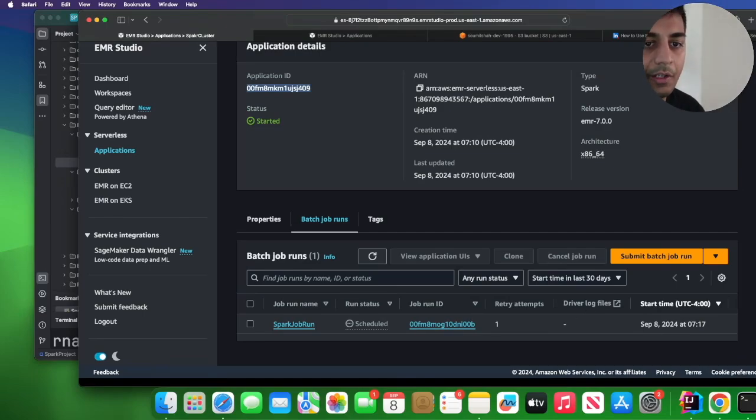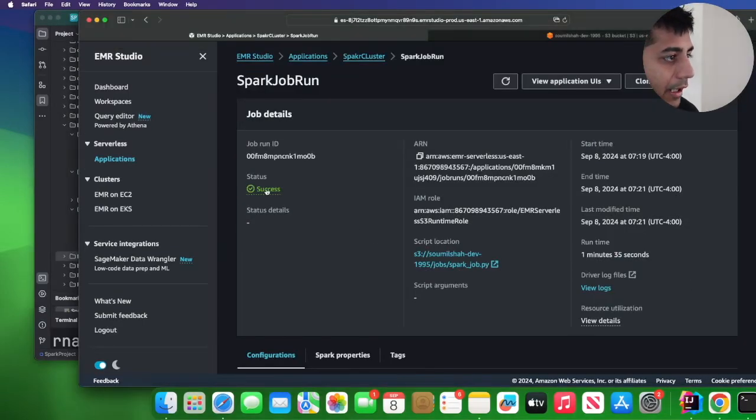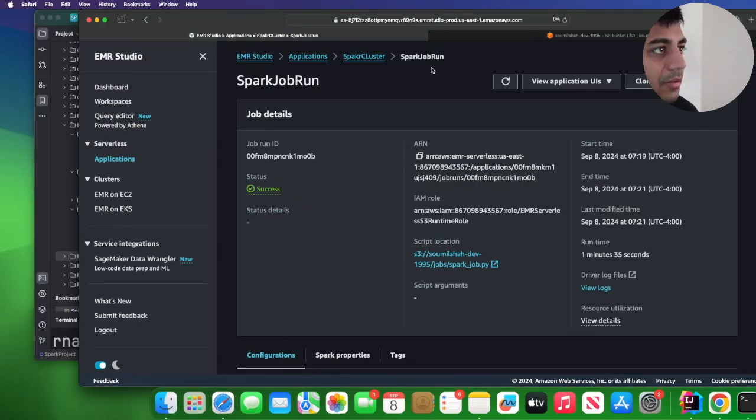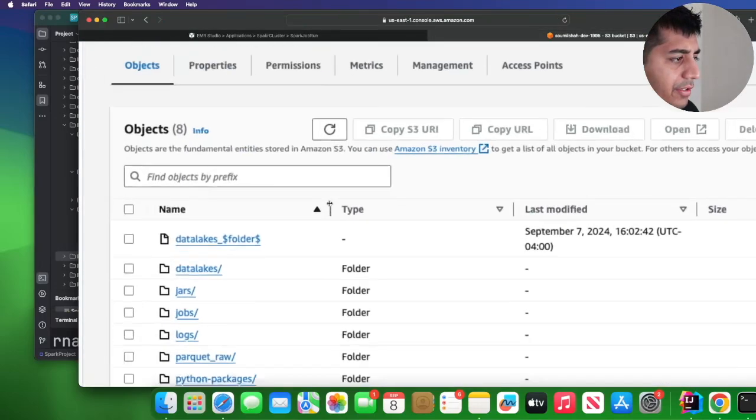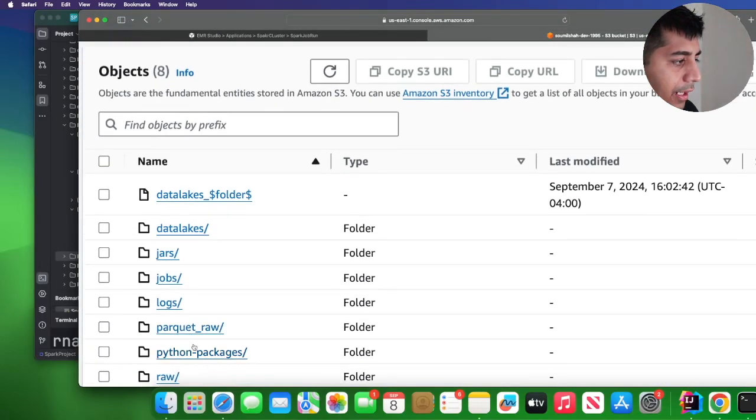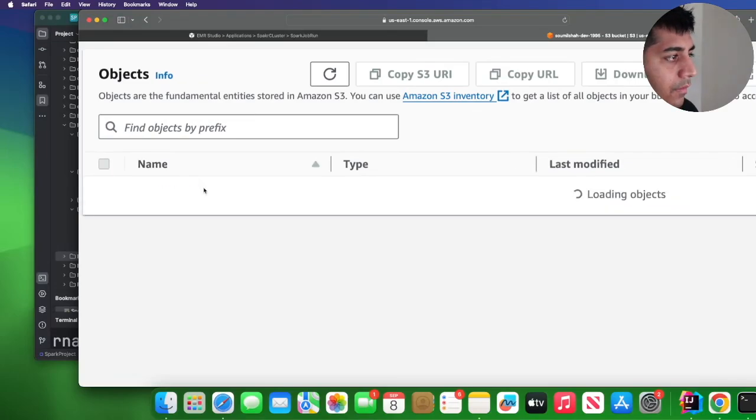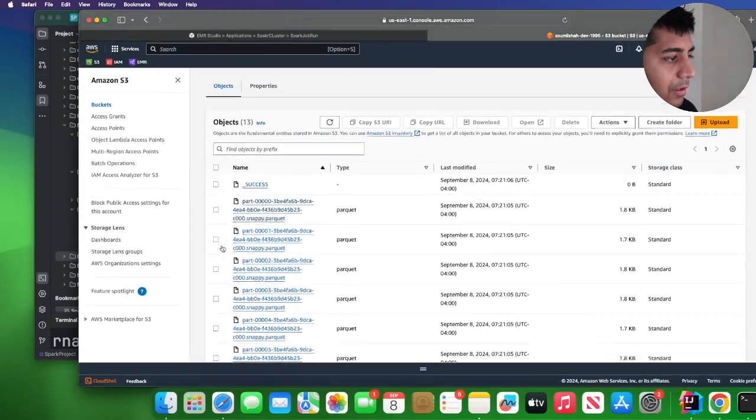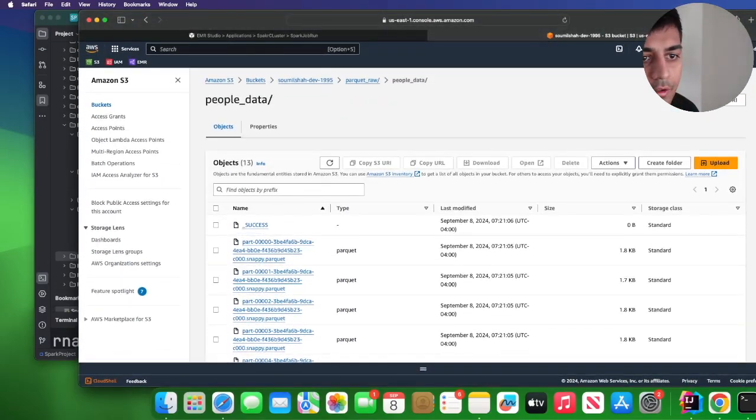So once the job is complete I'll resume the video from there. All right, so the job looks like it has succeeded, as you can see the job has succeed. Going to S3 we see that parquet raw and then we have our data files over here, so looks like everything worked fine right.